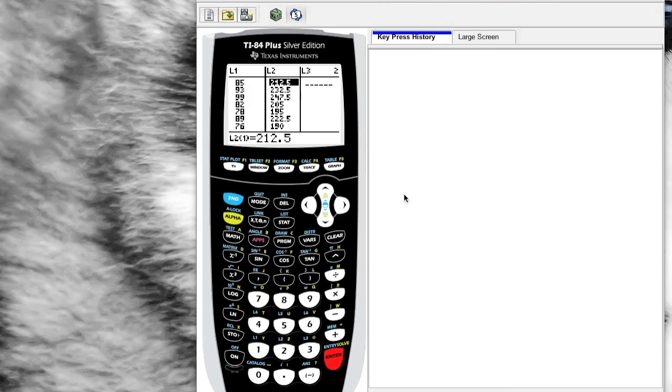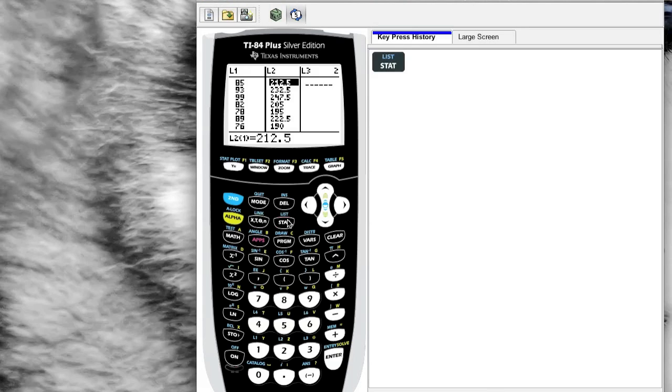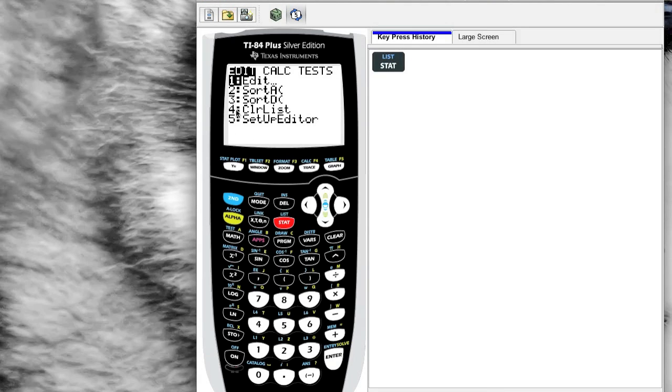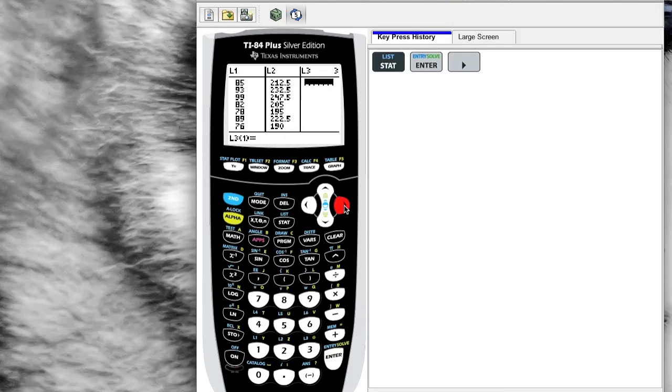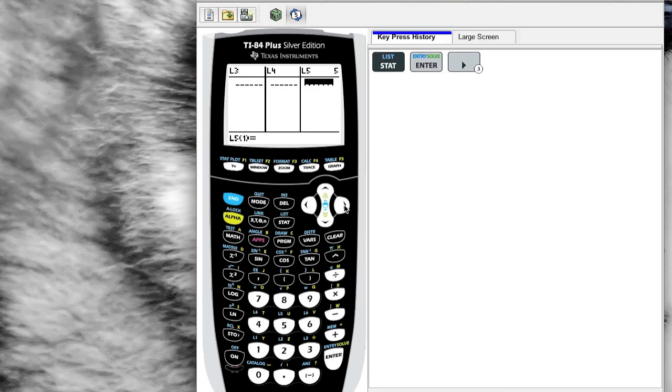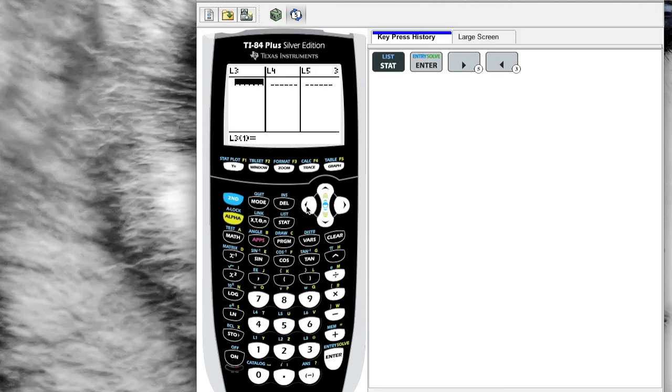We're going to explore using our list to do a number of things. Let's look at the list. If you press STAT on your calculator, there's a number of things that show up. We're going to look at the Edit menu. If I hit Enter on Edit, it's going to take me to my list menu, and by default you have six lists that you have access to.